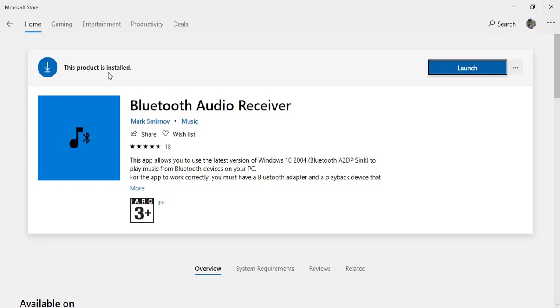I already installed this product, but you can see here that this app allows you to use Windows 10 2004 Bluetooth A2DP sync, so you need Windows 10 version 2004 or newer to use this software.